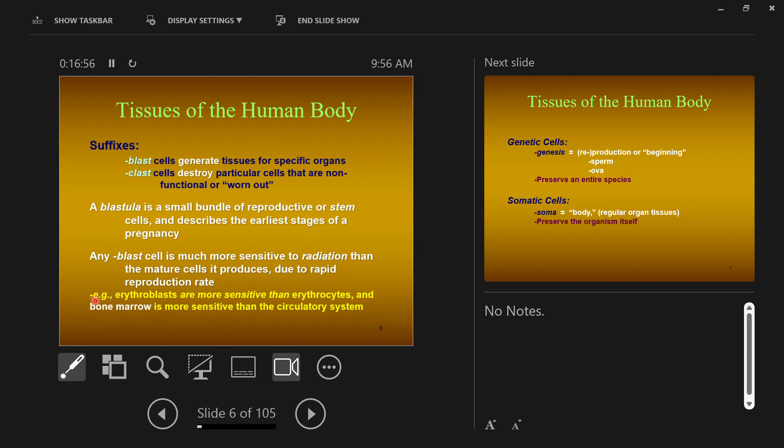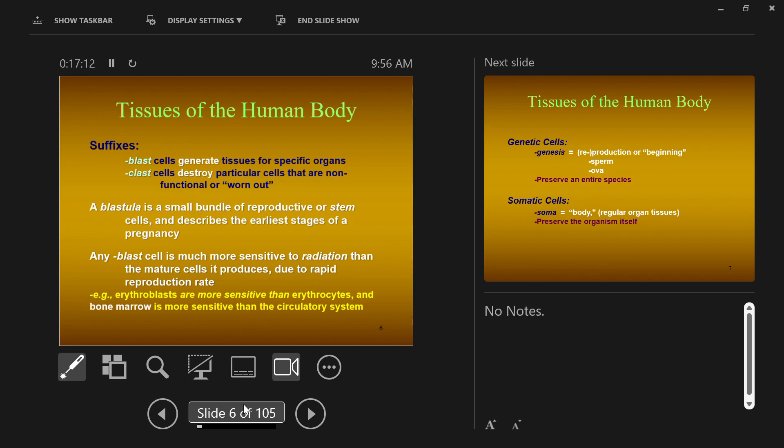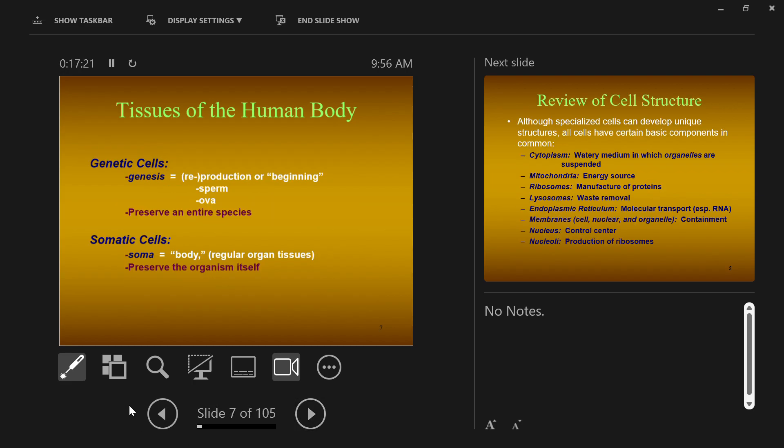One reason why immature cells are easy to harm is because of the rapid rate of reproduction. Erythroblasts are more sensitive than erythrocytes. Bone marrow, which has the stem cells in it, are more sensitive than circulating cells, than blood cells circulating in the circulatory system. The point is the less differentiated, the less specialized a cell is, the more sensitive it is to radiation exposure.